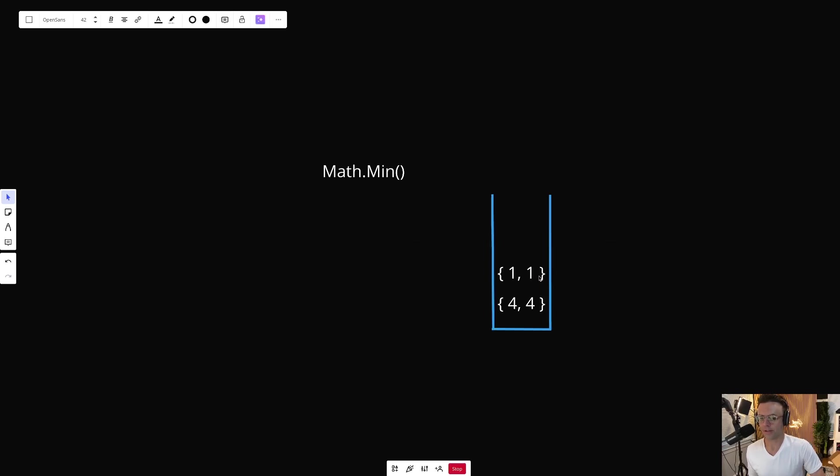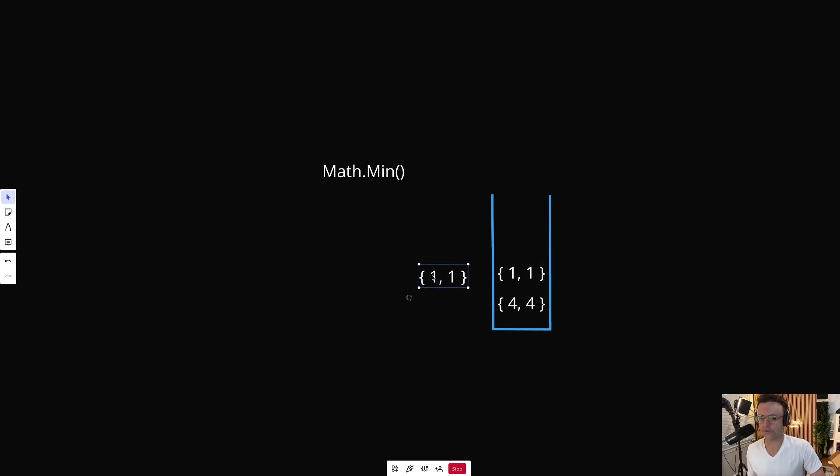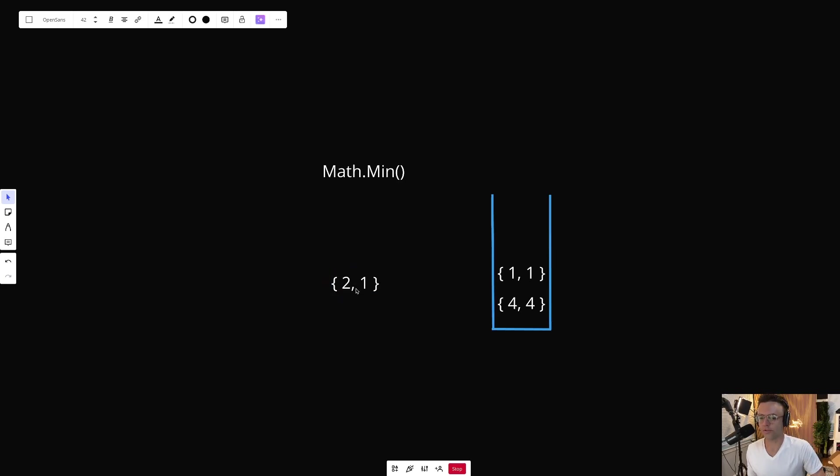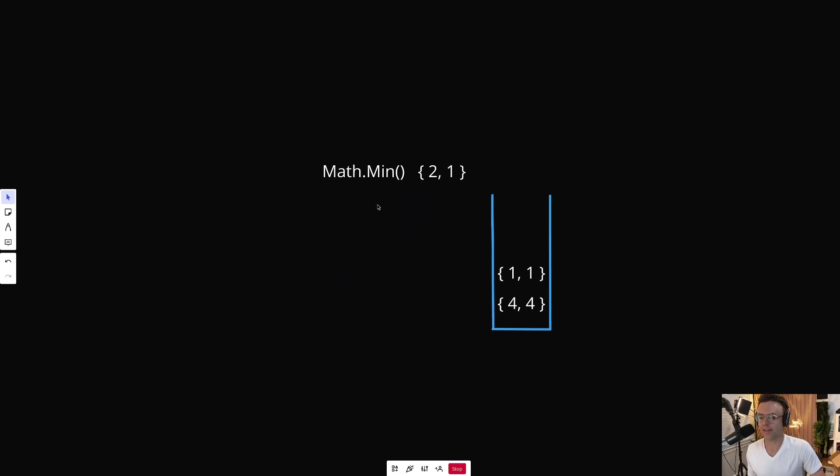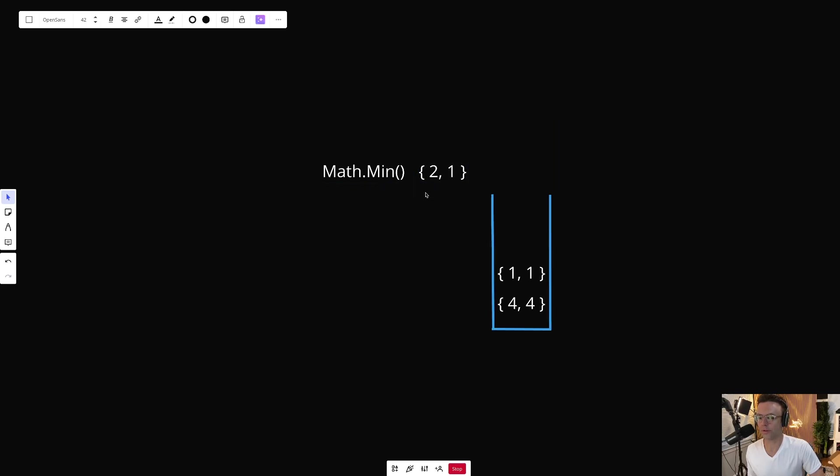But let's just say we want to add a two. A two is obviously not the minimum. What we're going to do is we're going to do the same exact thing. But the math.min is going to pick up on this. It's going to know that two is not the min. And it's going to keep this number one.